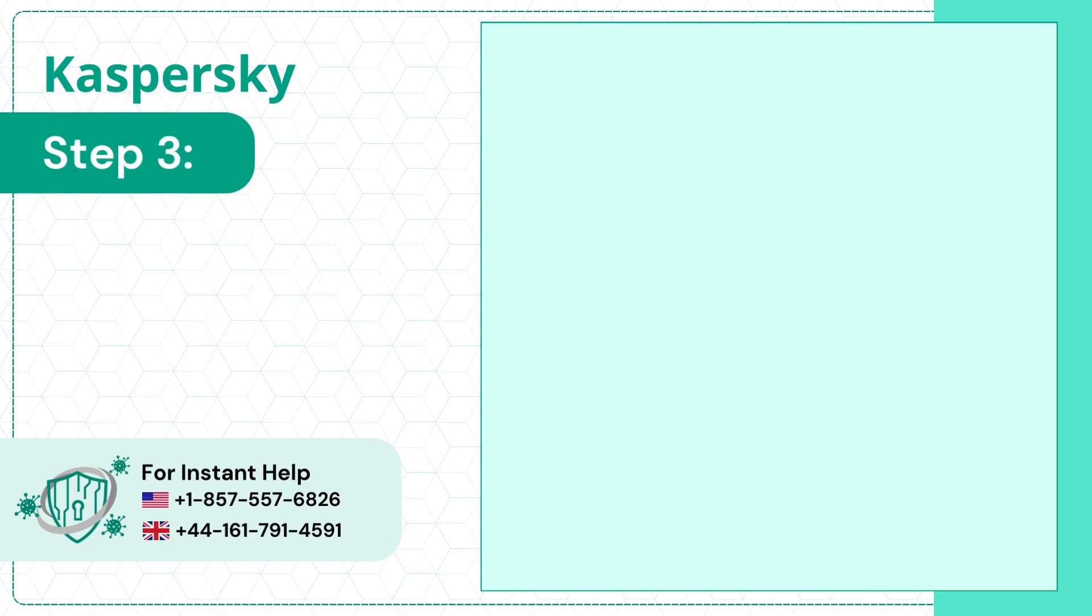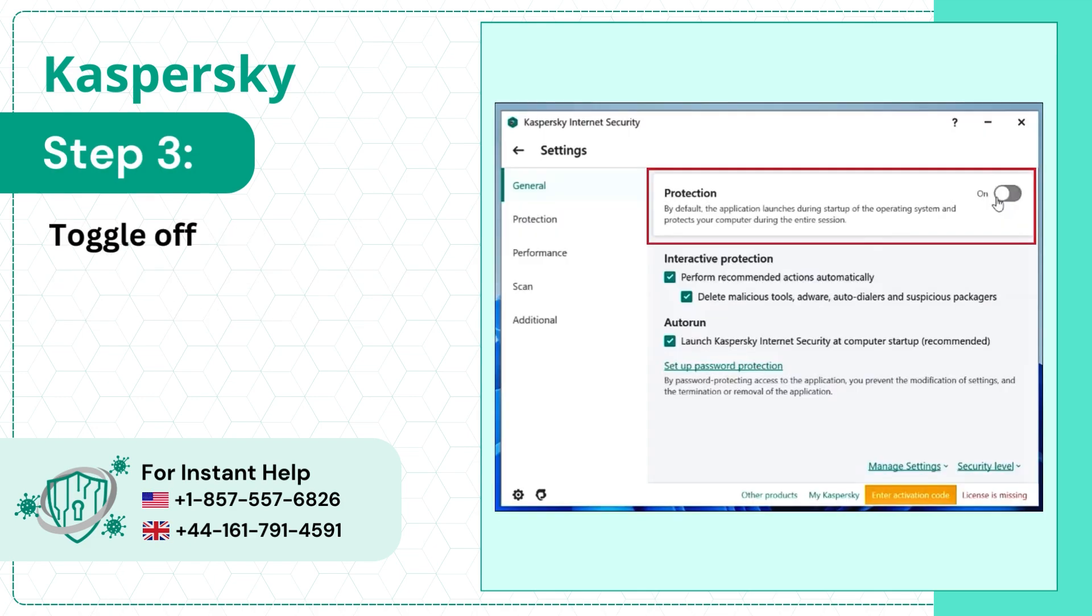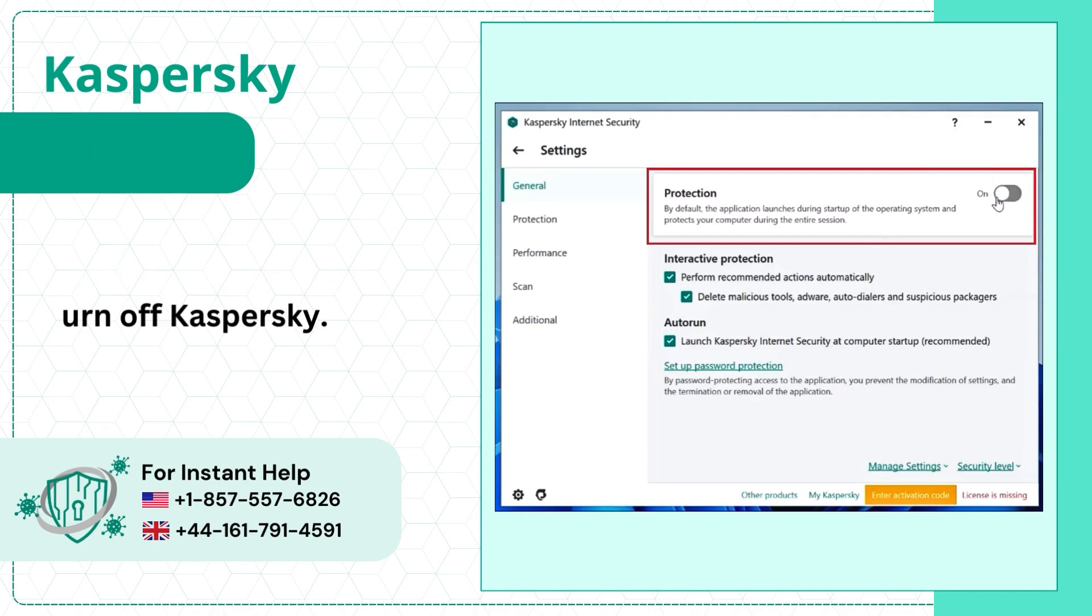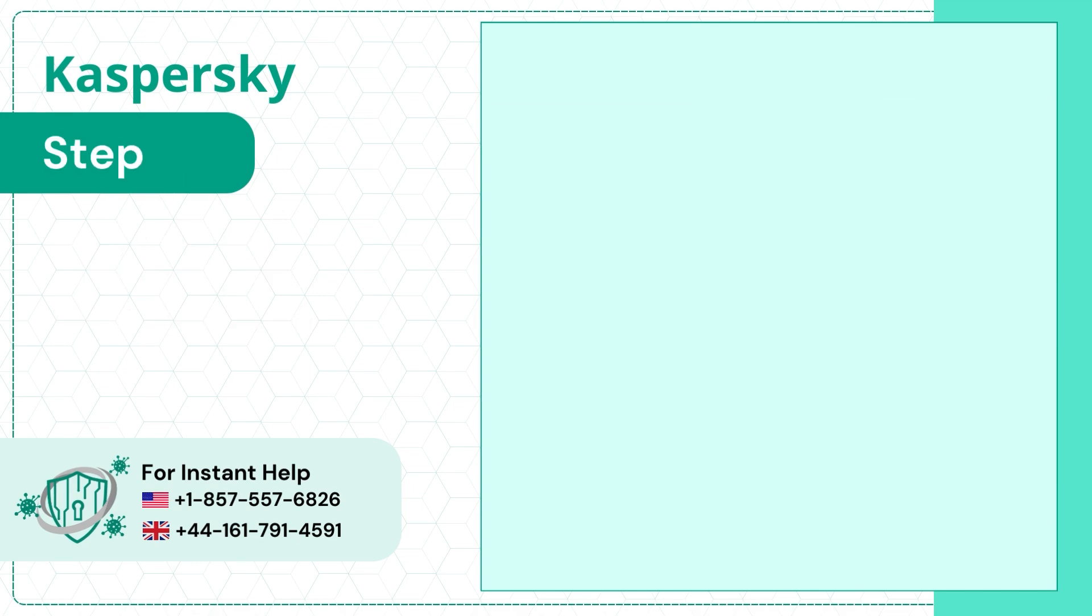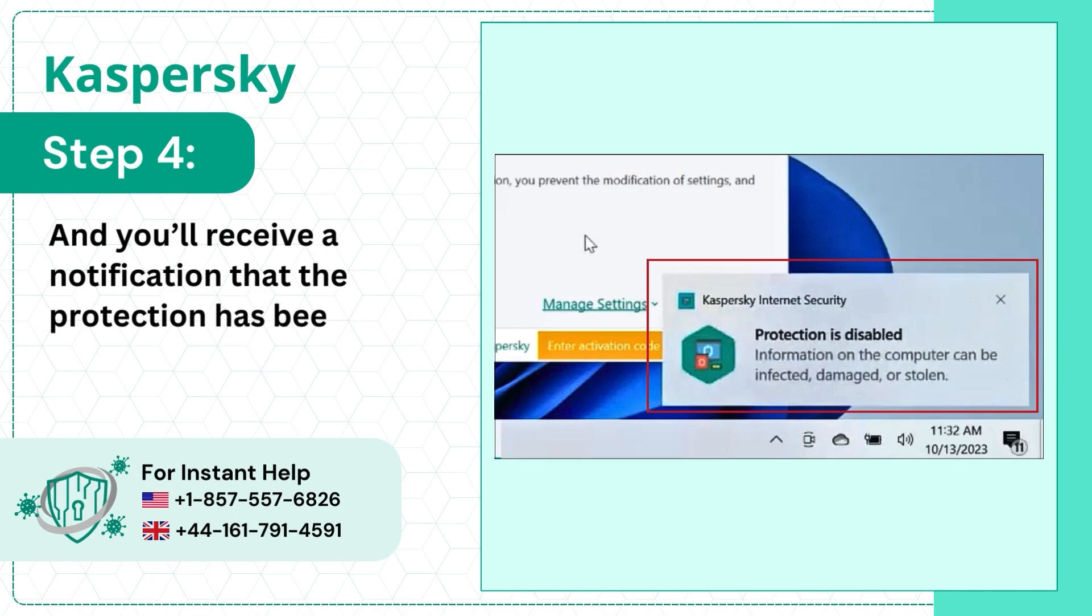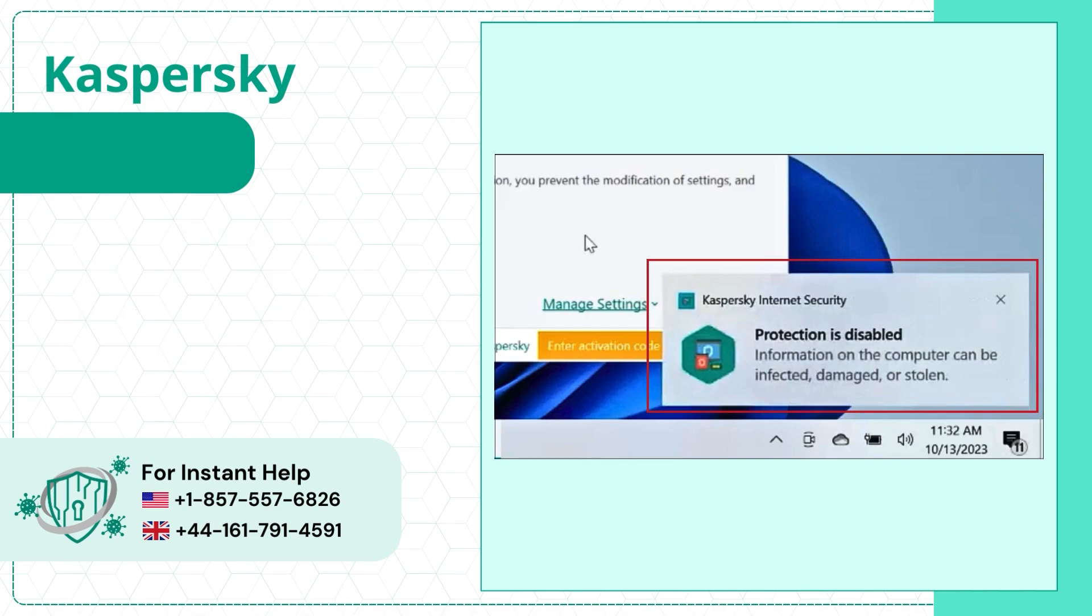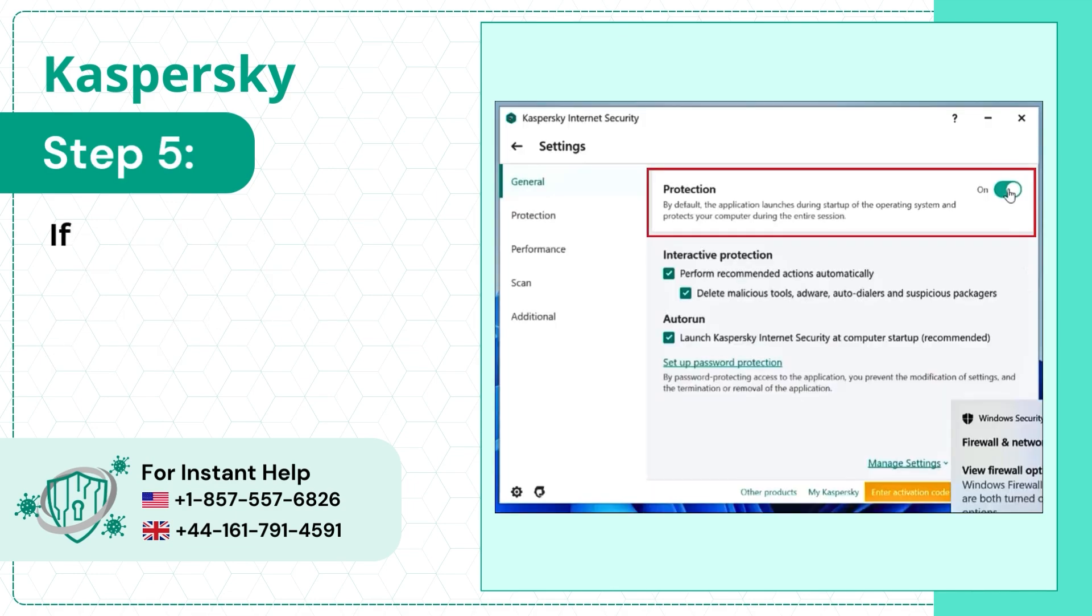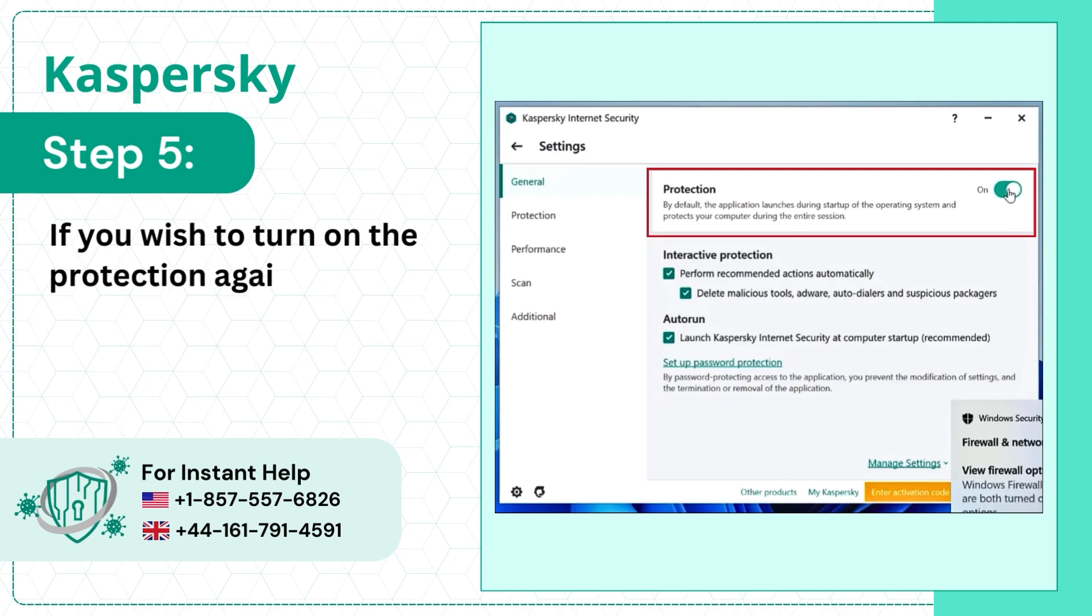Step 3: Toggle off the Protection slider to turn off Kaspersky. Step 4: You'll receive a notification that the protection has been disabled. Step 5: If you wish to turn on the protection again, simply toggle on the Protection slider.